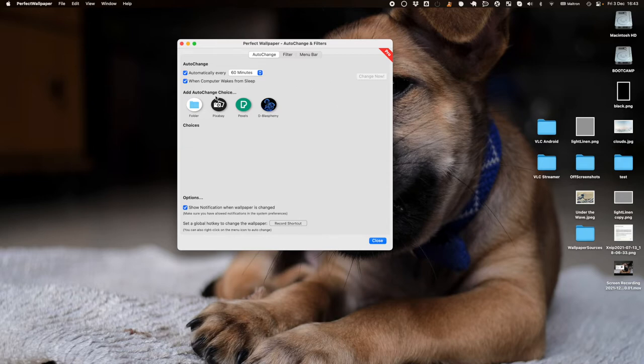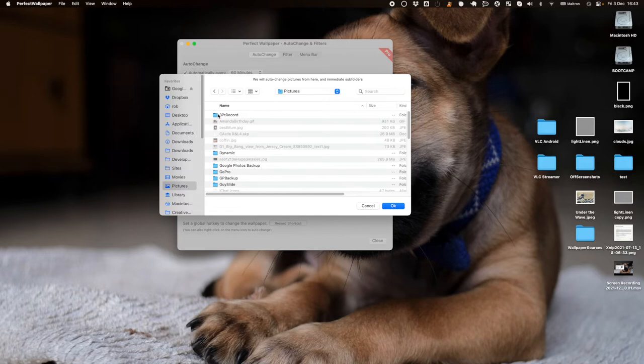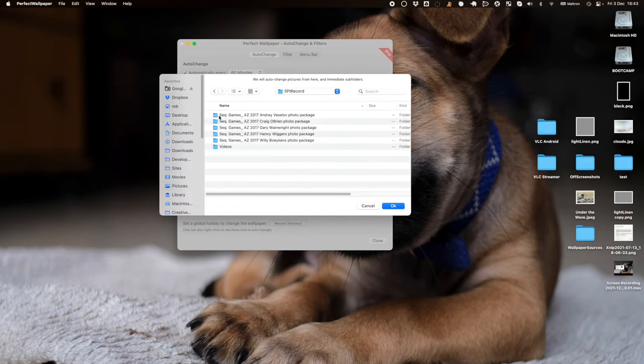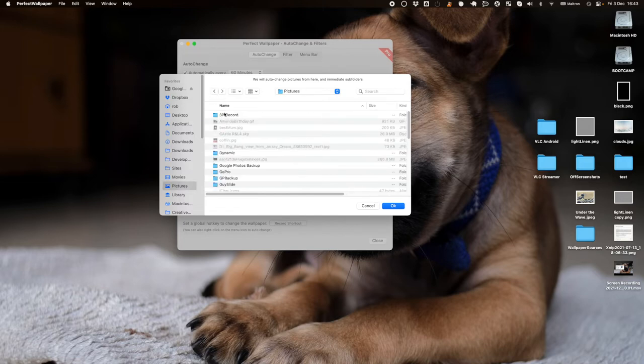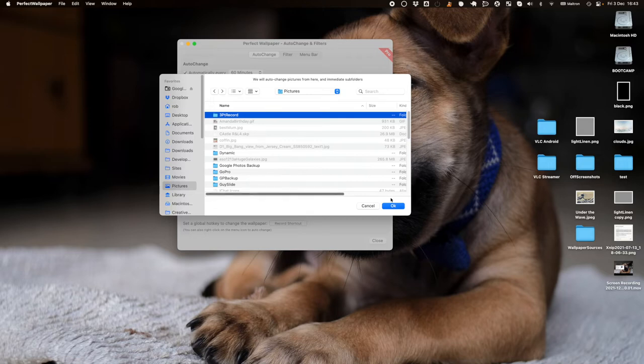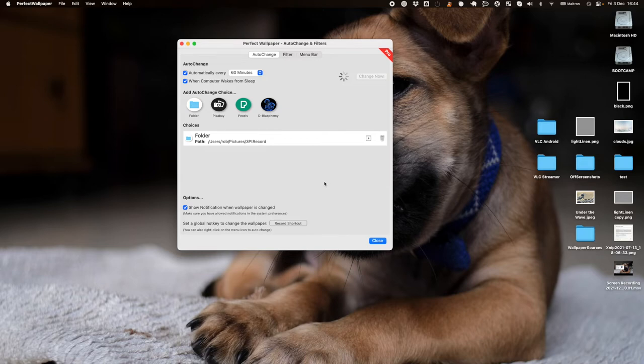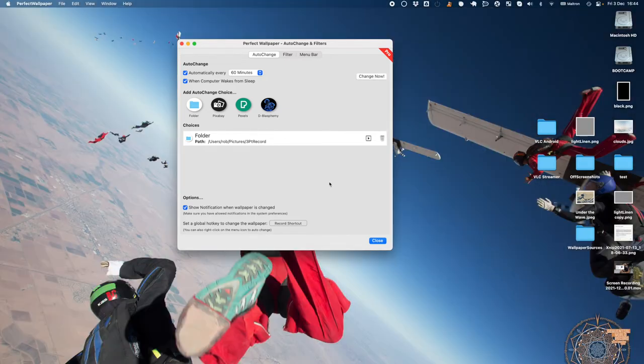So we now pick from the options for auto-change. I can use a folder and pick a folder that I want it to select from. Here I've got a folder that has multiple folders in it, and Perfect Wallpaper will dig down one step into those subfolders to find images. If I click play, it's searching the folders, picking a random image, and here it is—it's set my new background.